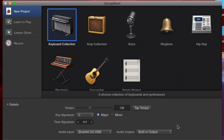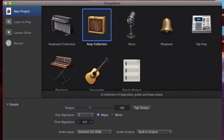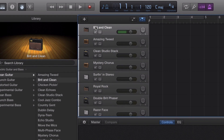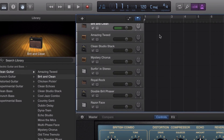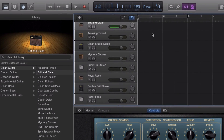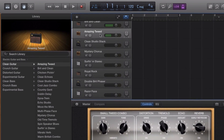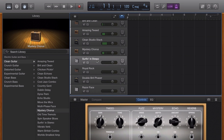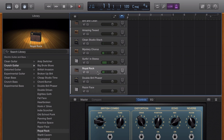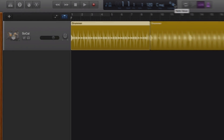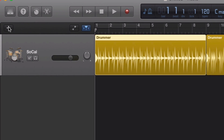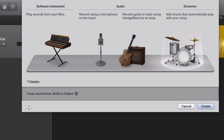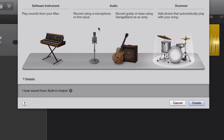If you want to dive right in and test how some of these amps sound straight away, GarageBand has a project template called Amp Collection that will load up a selection of available amps for you to play with. You can also select the record guitar or bass audio track when adding a new track to any project.